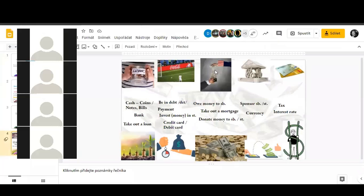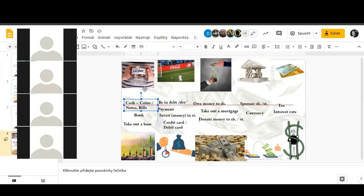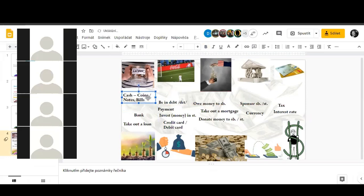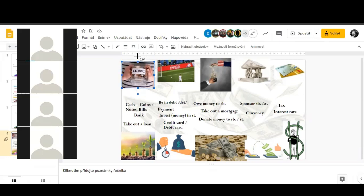We have pictures here about money and then there are words over here. I want you again to put the correct words to correct pictures. So for example, cash and coins will be here, for example. Put it to the right place, like with the conditionals before.